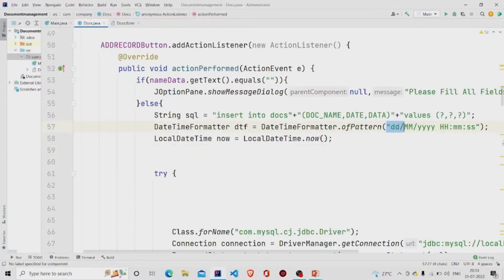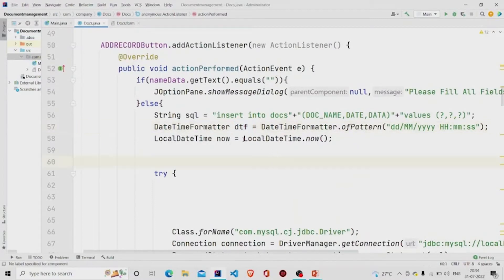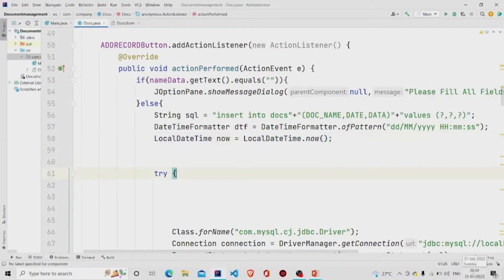The date and time are stored in a DateTimeFormatter variable. The current time — for example, 20:34 — is extracted the moment the Add button is pressed and stored in a variable called 'now'.